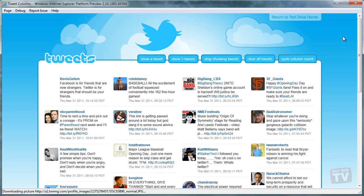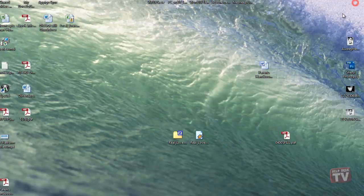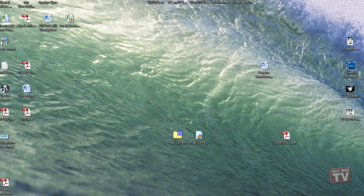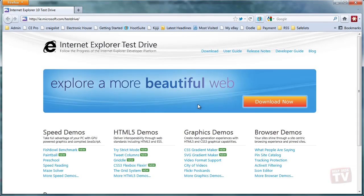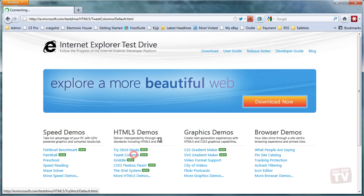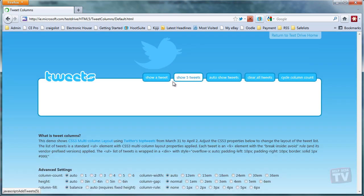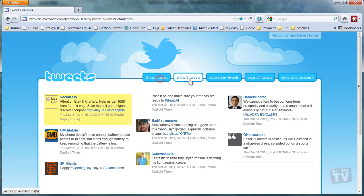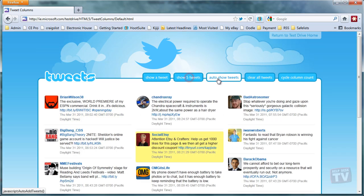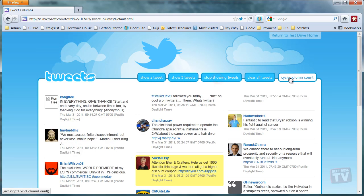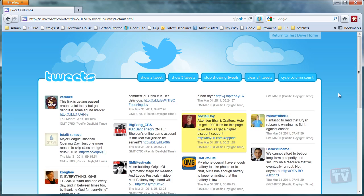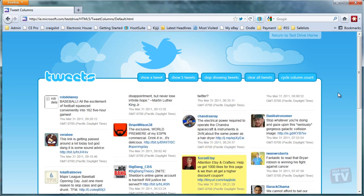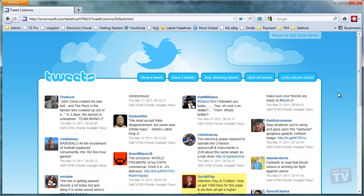Now, let's look at this in another browser. Here is the same demo using the same markup in Firefox 4. You will notice as the tweets come in and flow across the columns, some of them are clipped or cut off, causing an imperfect user experience.